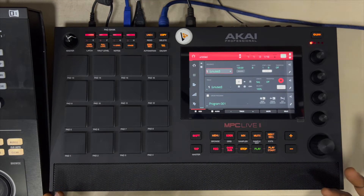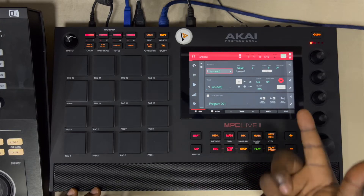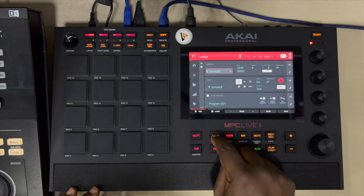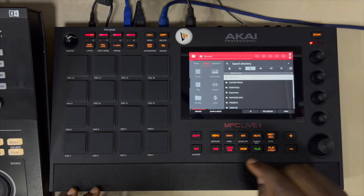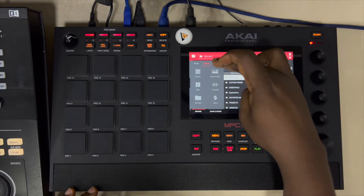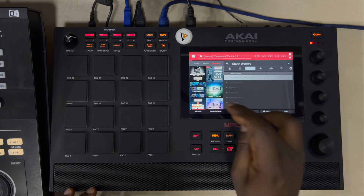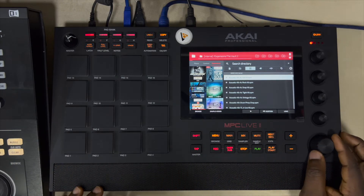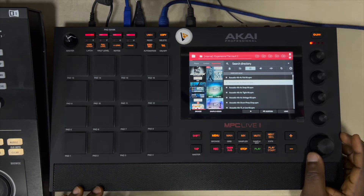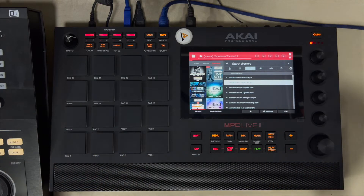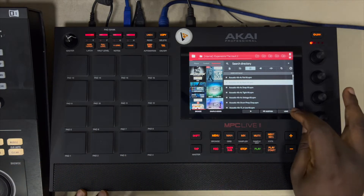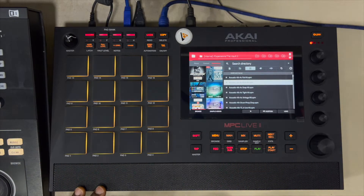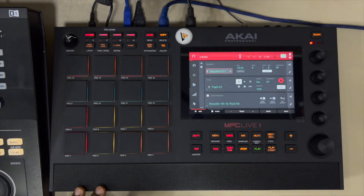To start, I'll go ahead and load any kit. Let's go to Browse, check the expansion slot — just something simple. Yeah, this will work. Let's load this up. Go back to main, and this is what we have right here.